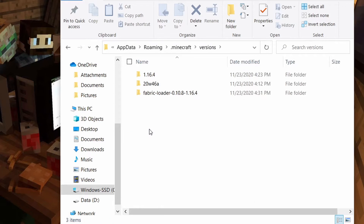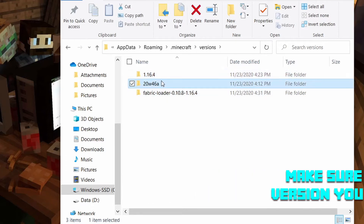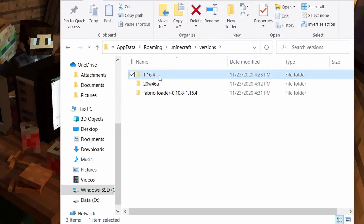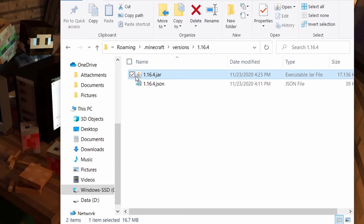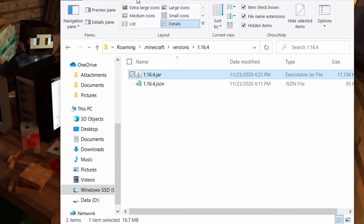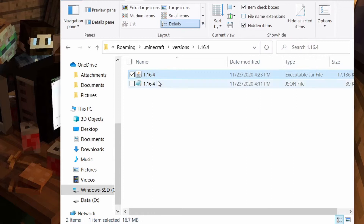We'll double click into versions and then you should see a bunch of versions of Minecraft that you've played. Right here it only shows I've played in three, and that's because recently my Minecraft crashed and I had to reinstall a bunch of stuff — took about eight hours. Anyways, we will go into 1.16.4 and you'll see there's a JAR file right here: 1.16.4.jar. If you don't see the .jar extension, go into the View tab of your file explorer, find the file name extension checkbox, and enable that so we can see the .jar file.